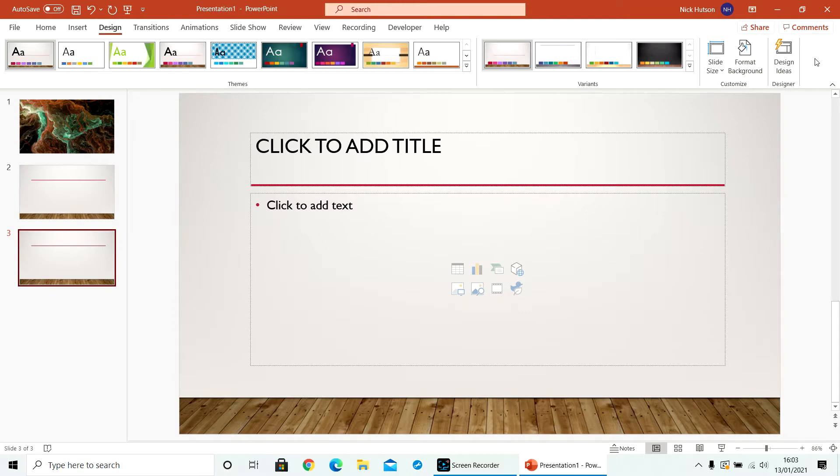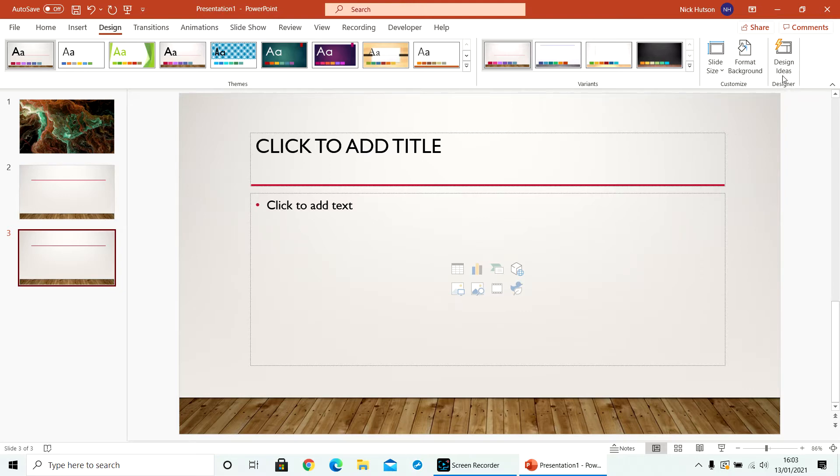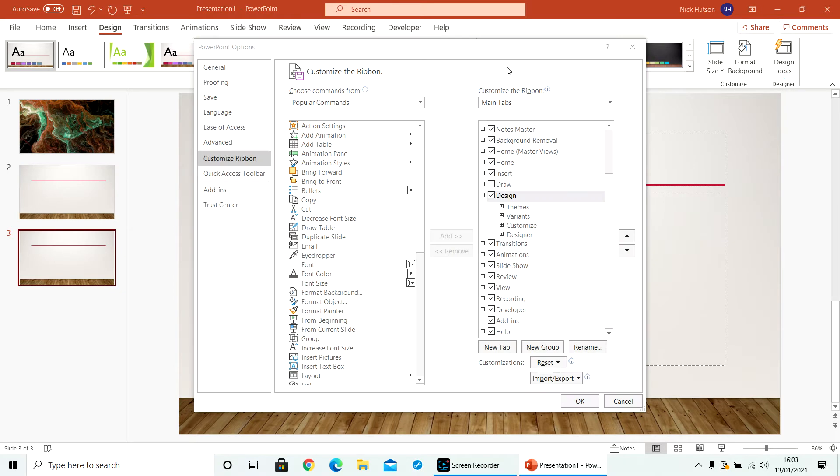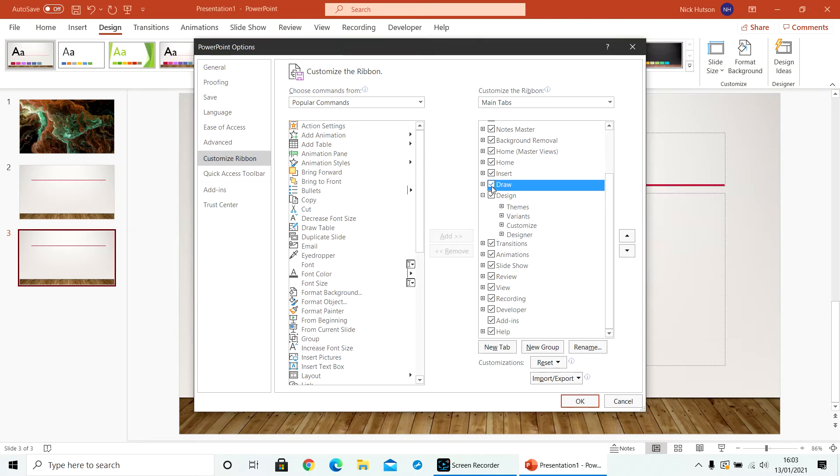If you go up to the bar up here, right click, customize ribbon, and make sure that Draw is ticked.